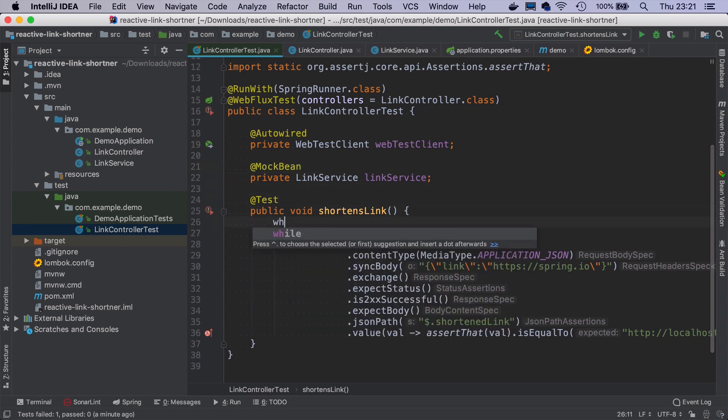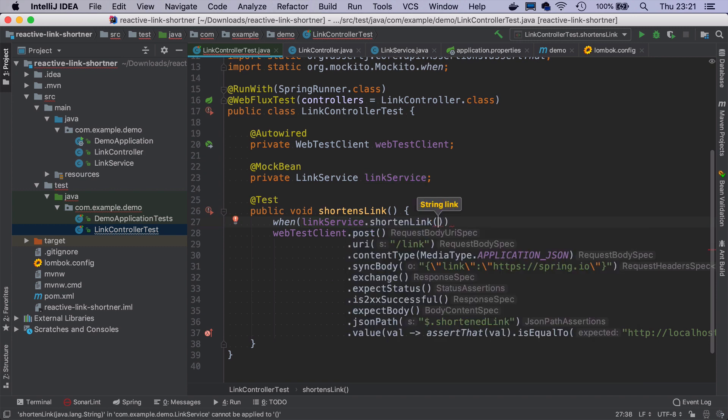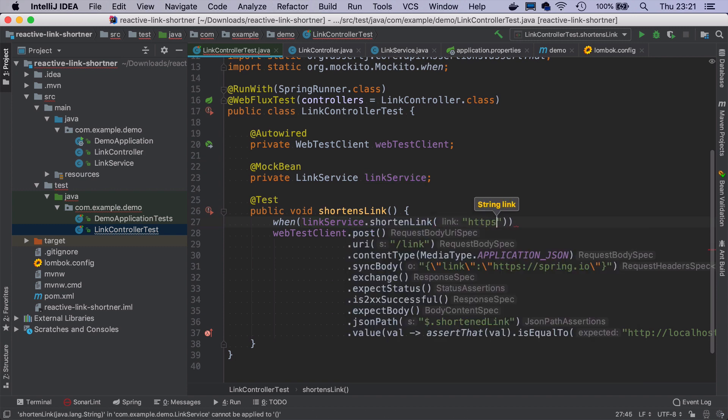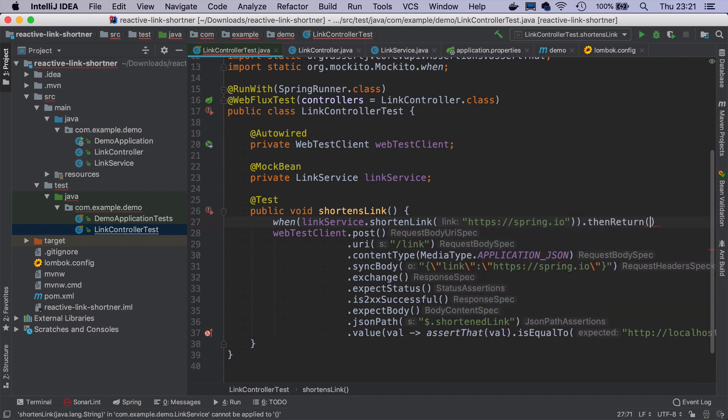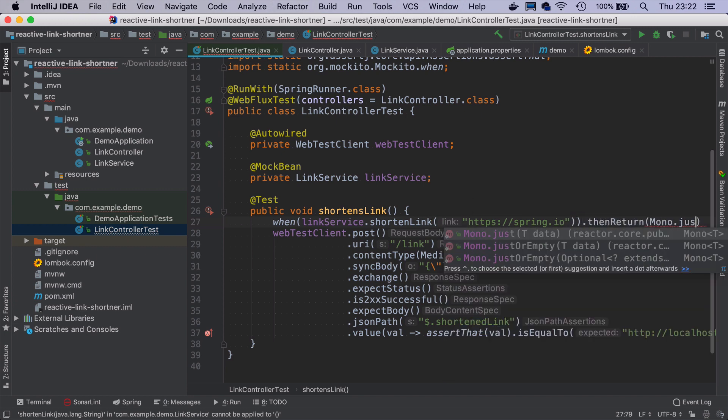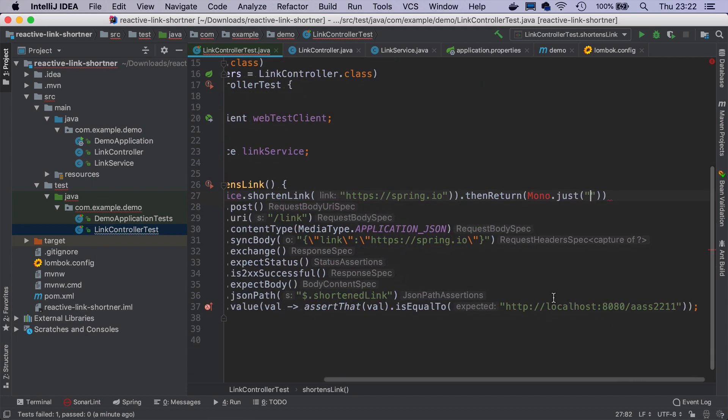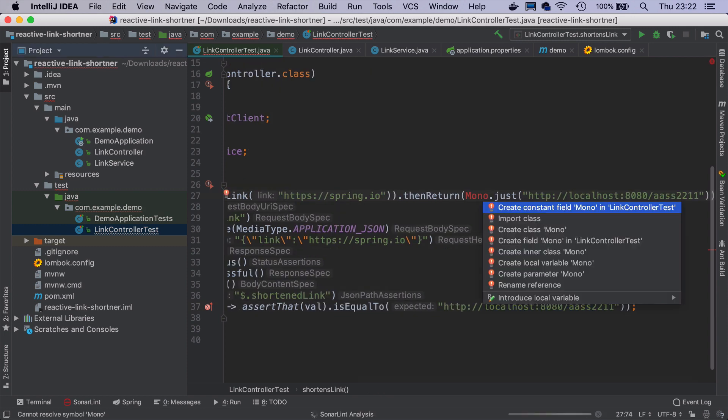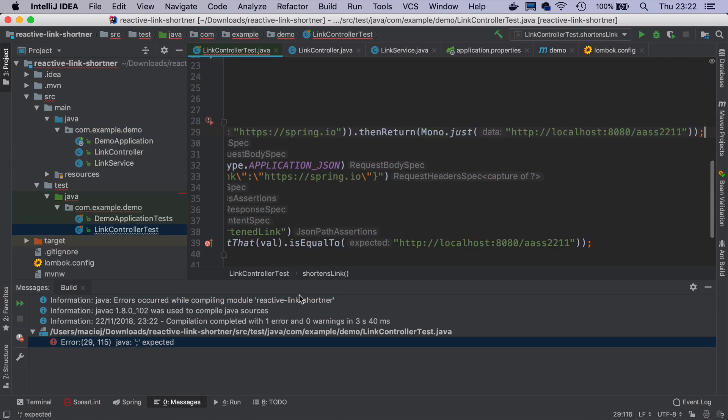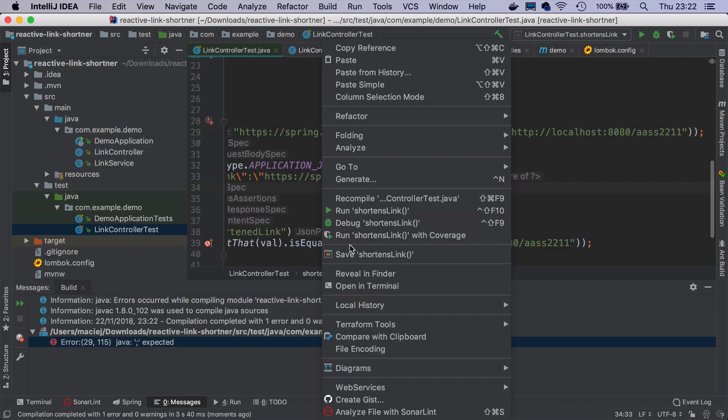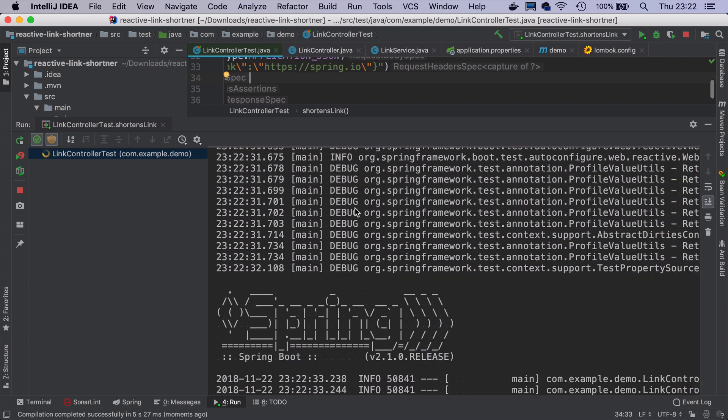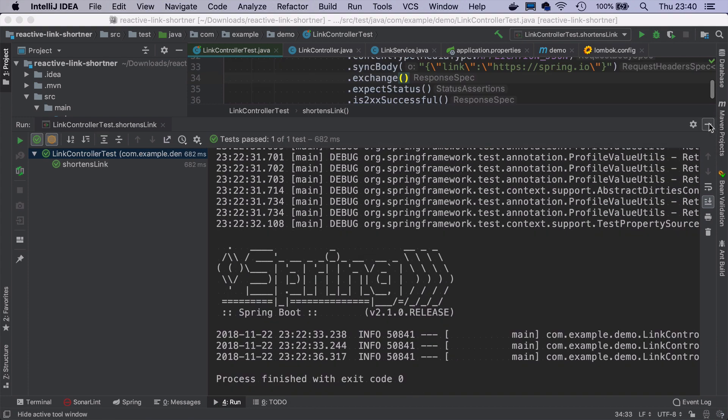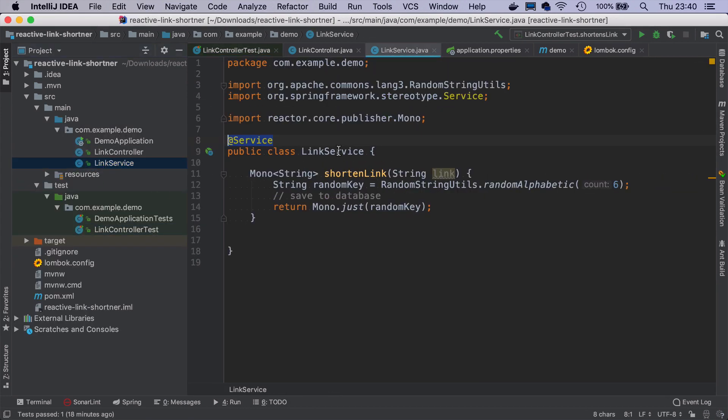And in our case, we definitely don't want to create them, we just want to mock the link service. So we create a @MockBean annotation. And here, we will say that when linkService.shortenLink is called with https spring.io, then we want to return Mono.just of the http localhost:8080 and so on. And now if I run the test again, it should work. Oops, except the semicolon.